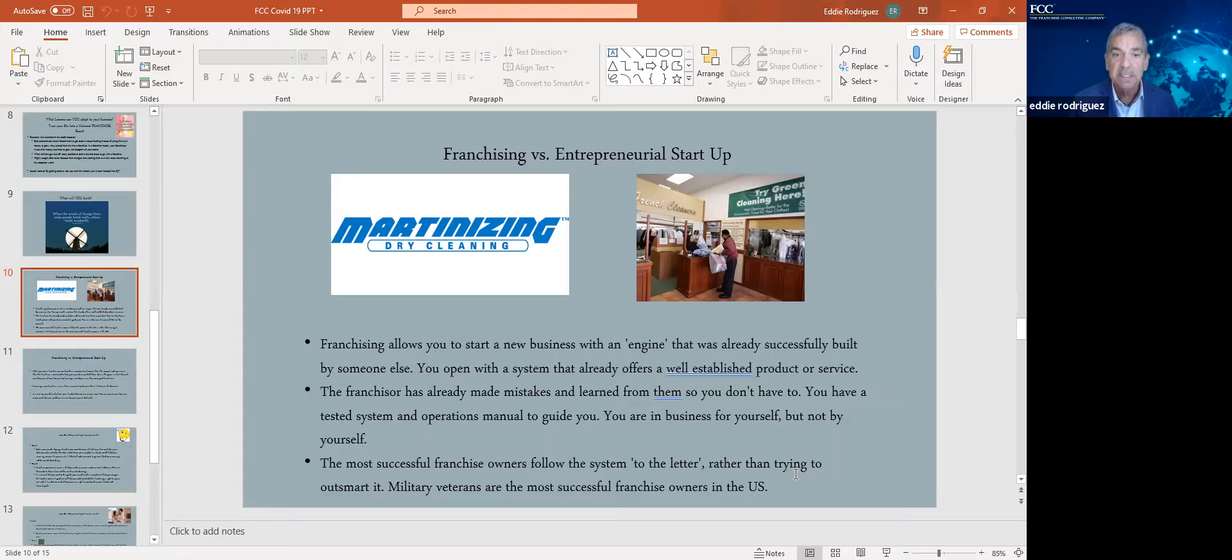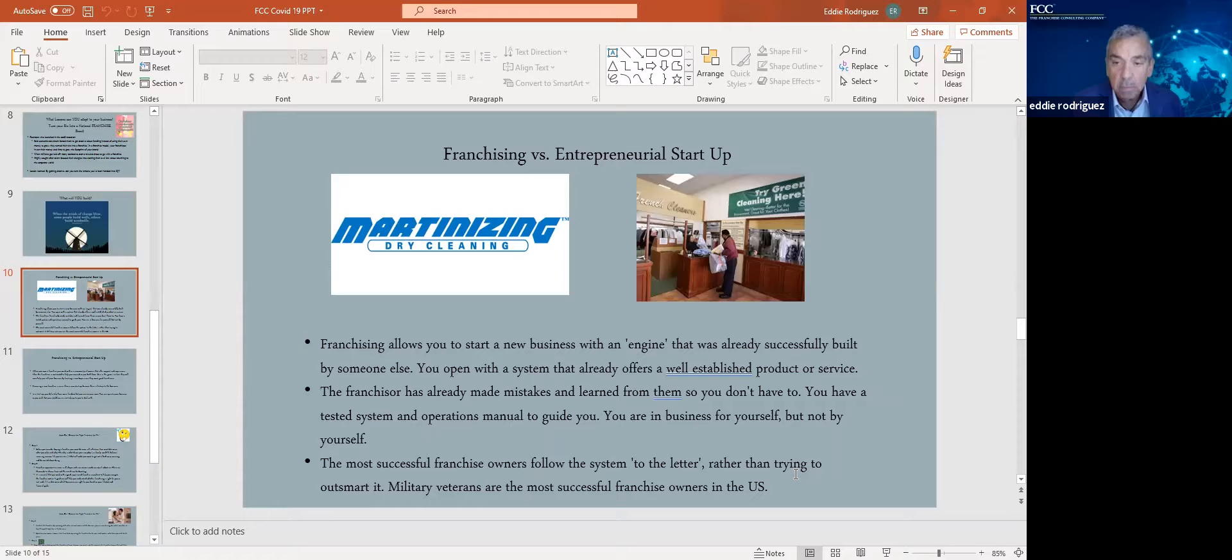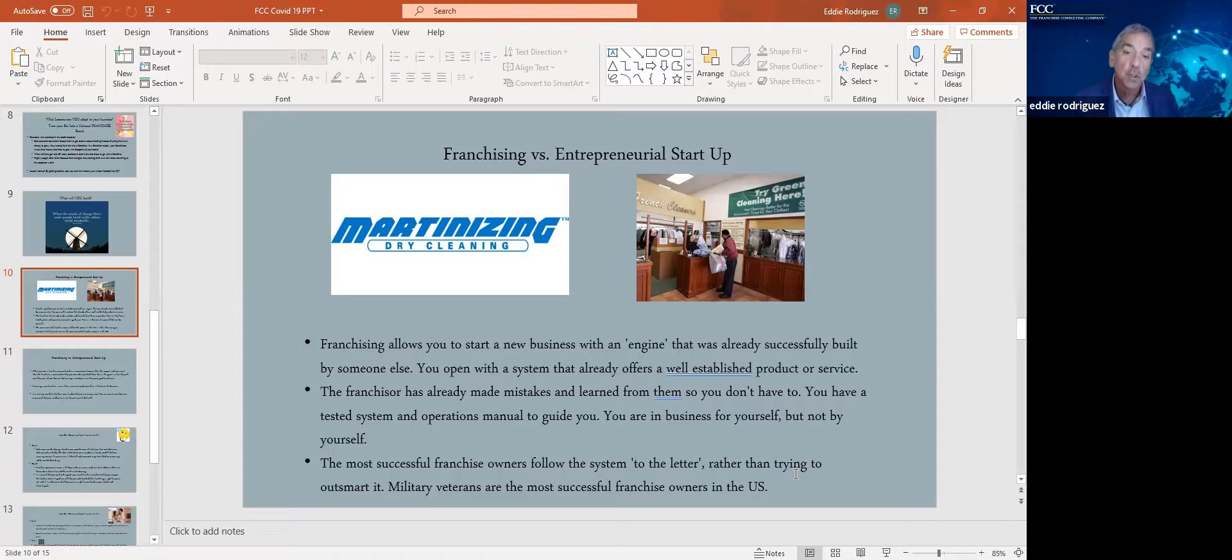The franchisor has already made all the mistakes and learned from them. You don't have to. They're there to help you when you hit obstacles. So my last point on this is one that I always highlight. The most successful franchise owners in America are military veterans. The reason being is they have a strong work ethic and they were trained to follow a system.